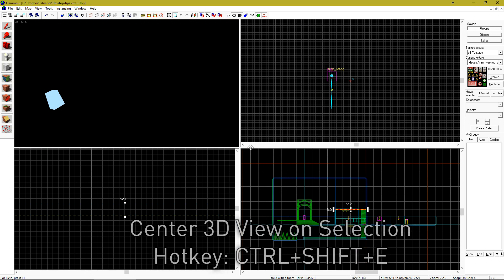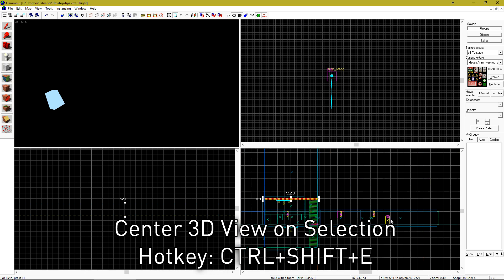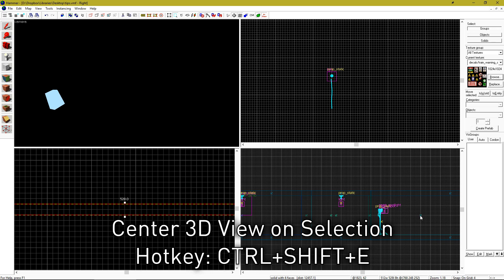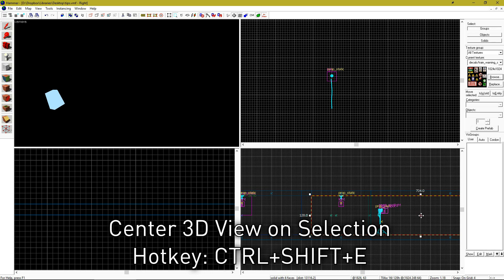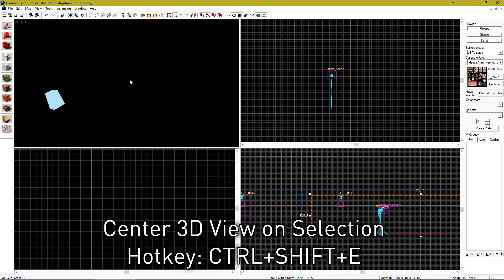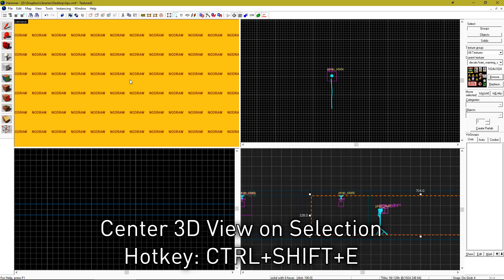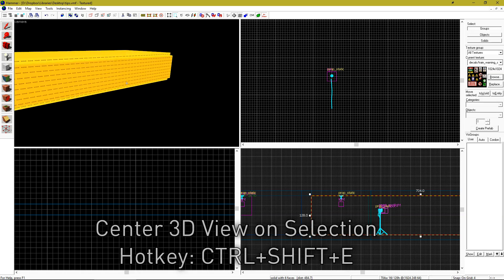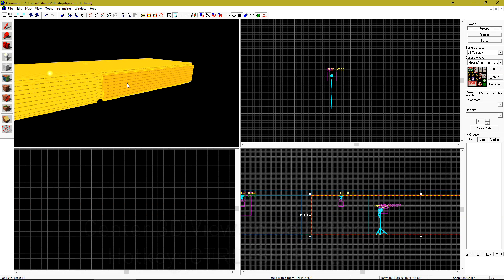Did your 3D view somehow end up in no man's land? Click on an object in your 2D view and hit CTRL SHIFT E to center your 3D view on the current selection.